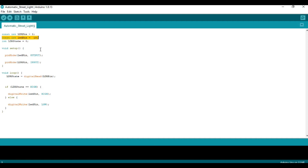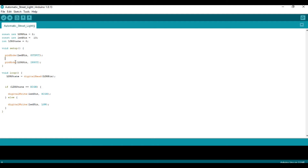We have used the const function for the pin definitions. After that, using the int function we have defined the initial state of ADR — that is why int ADR state equals zero. Inside the void setup, we have defined the LED pin as an output pin and the ADR pin as an input pin using the pinMode functions.